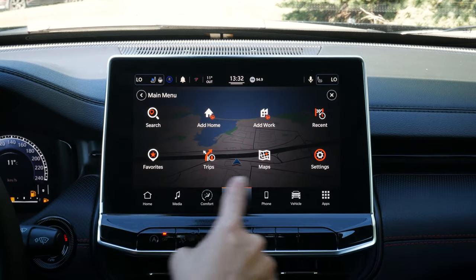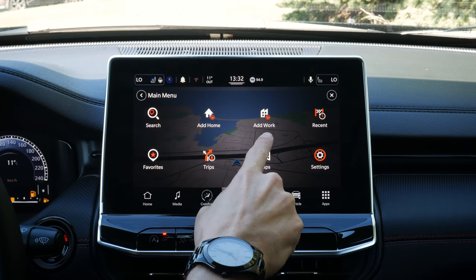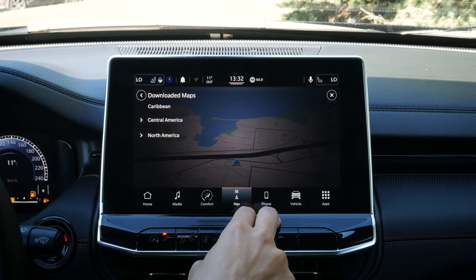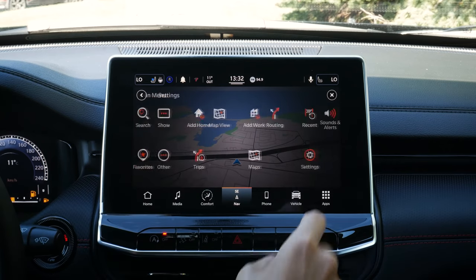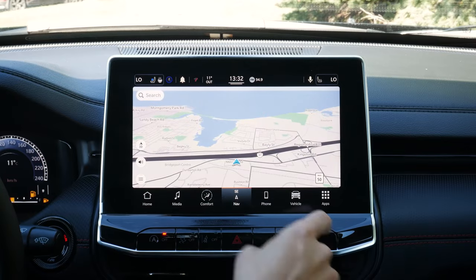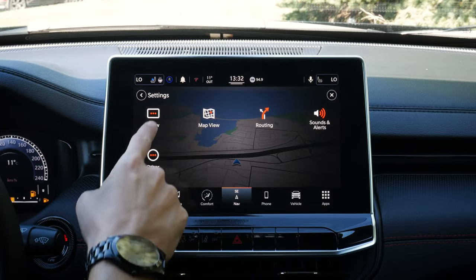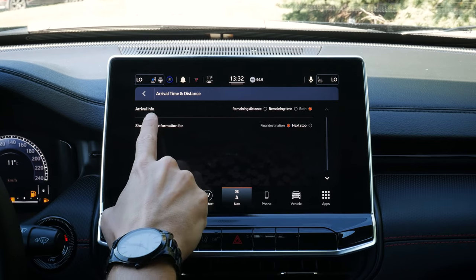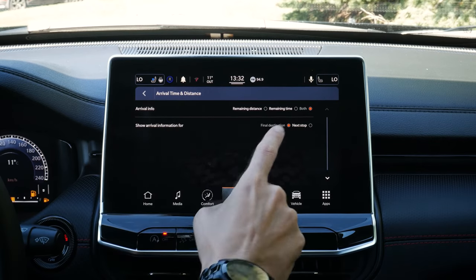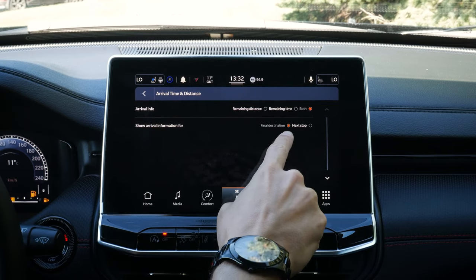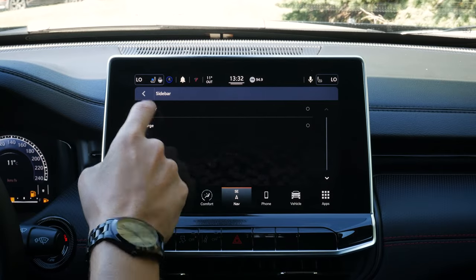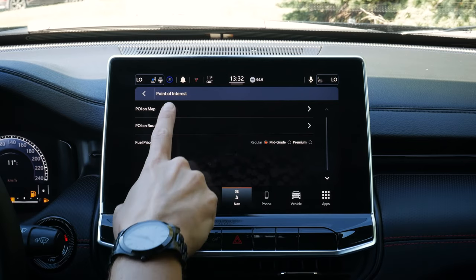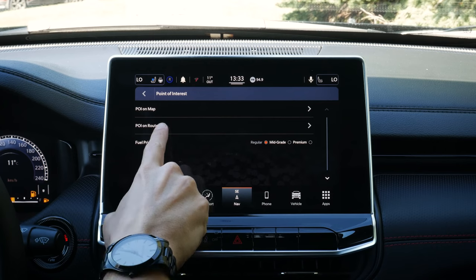We can push this button for some other options: search, add in our work and home addresses, look at recents, or go to different trips for multi-stage routing. We can look at our maps there as well — download different maps or look at some different settings. We can show traffic flow, arrival time and distance, and whether we want remaining distance, time, or both. We can show arrival information for our final destination or our next stop if we've got multiple steps.